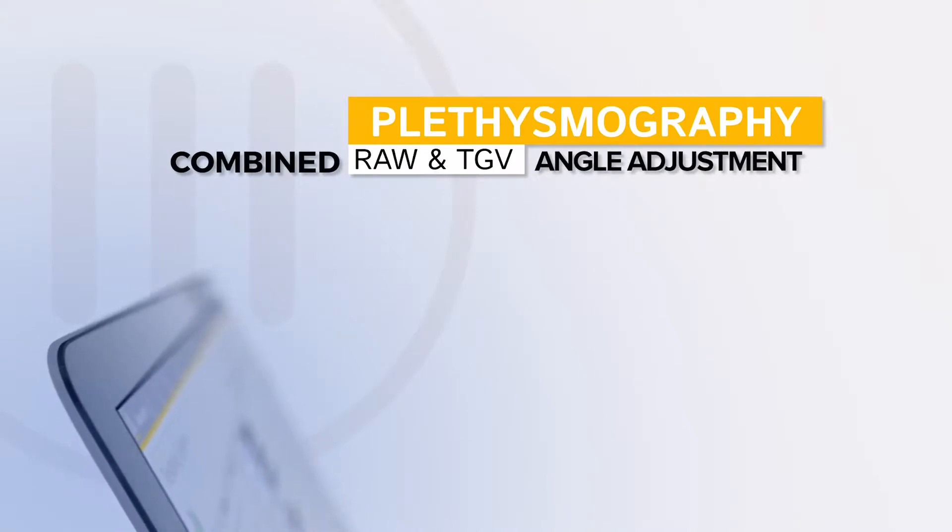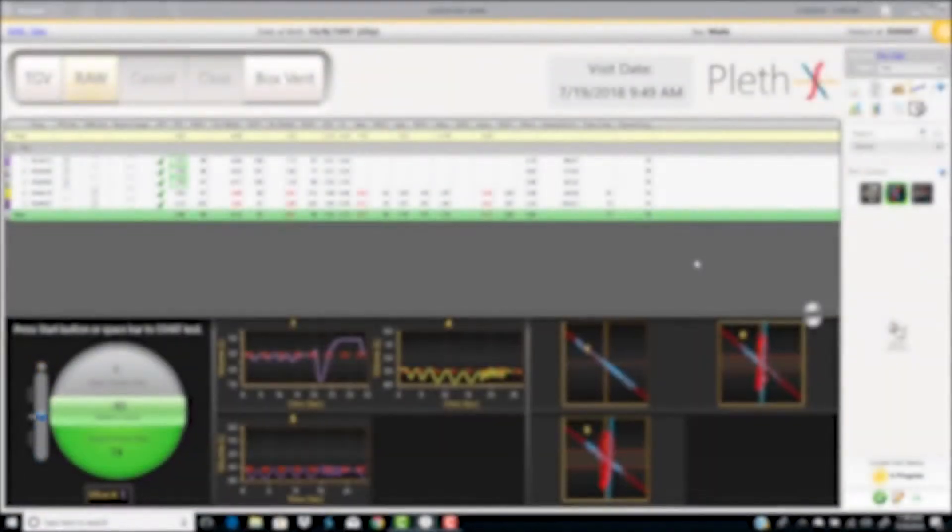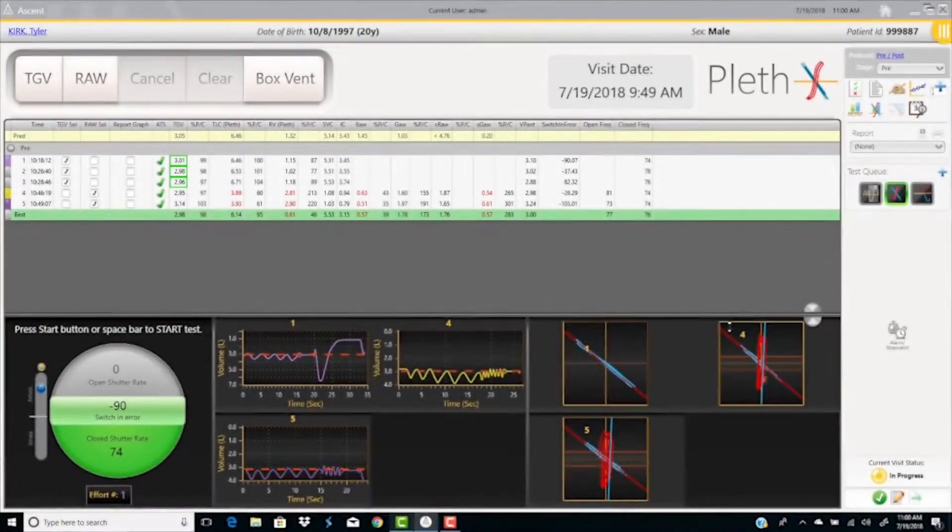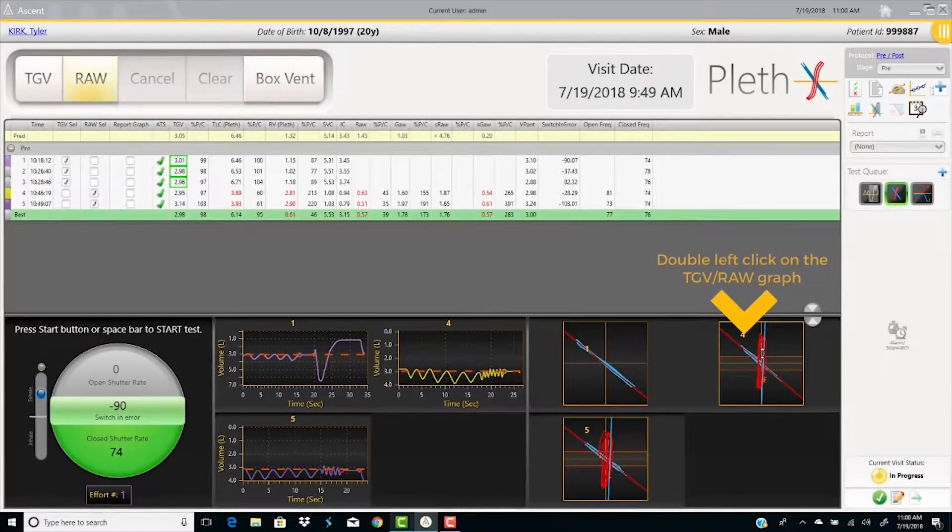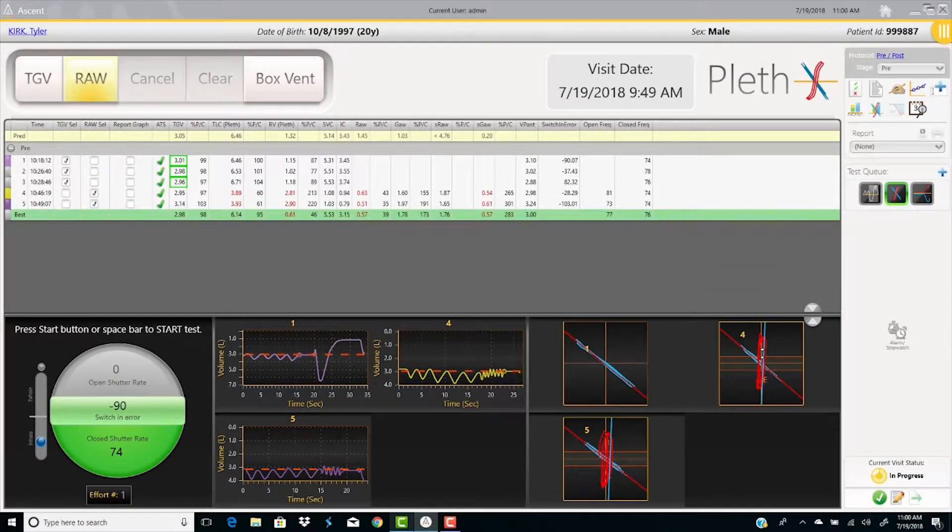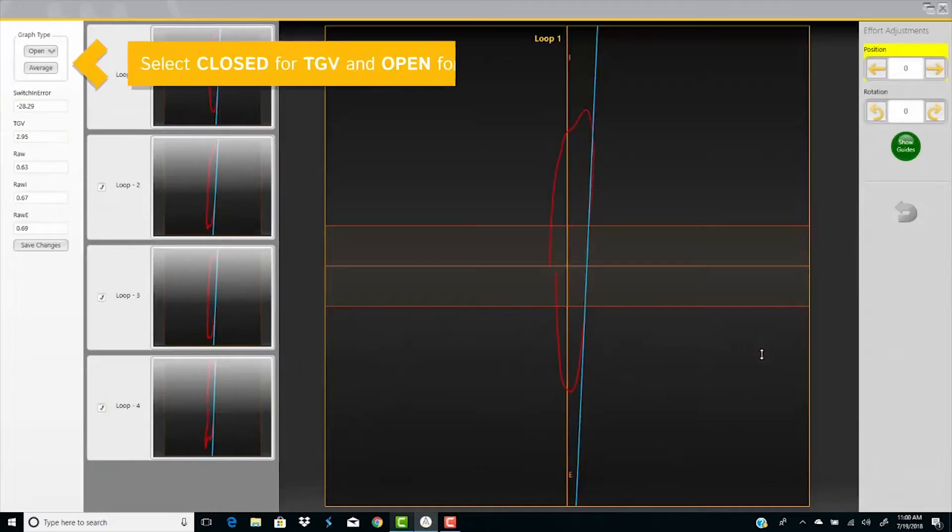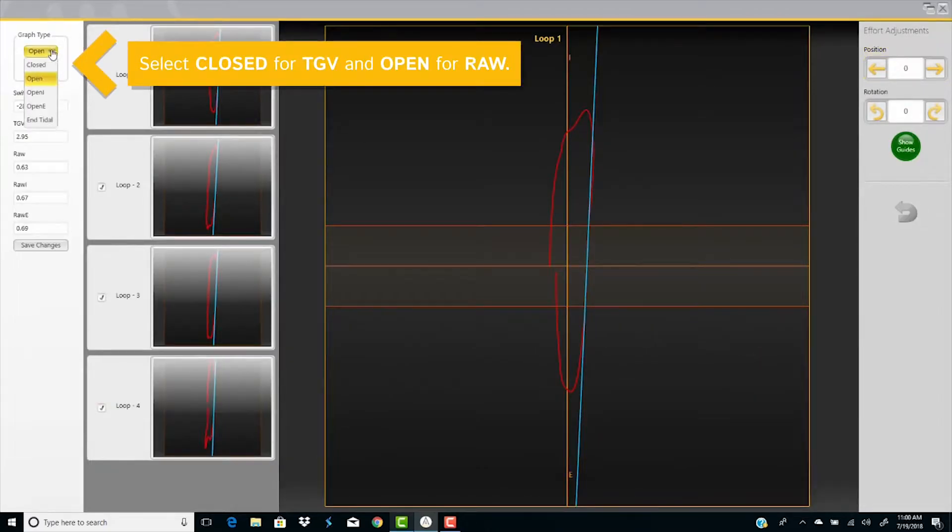Adjustment of the TGV tracing. Double left click on a TGV-RAW graph. Select the graph type. Close for TGV and open for RAW.